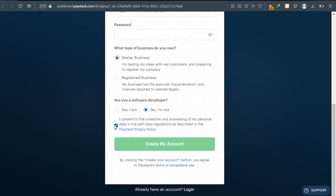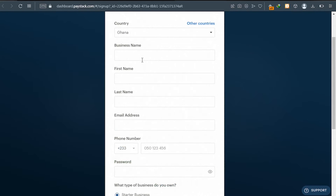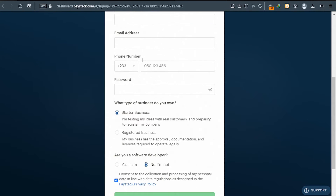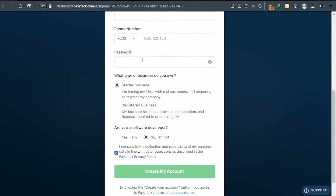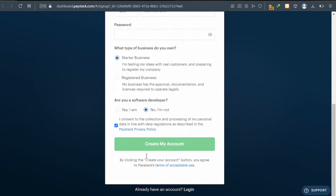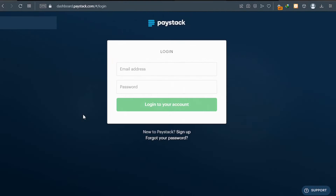Accept their terms and their privacy policy. Right after filling these details, go ahead and click on 'Create My Account'. Right after creating an account with Paystack, you will be asked to log in.